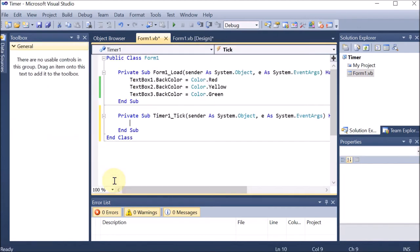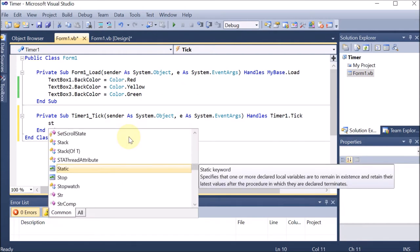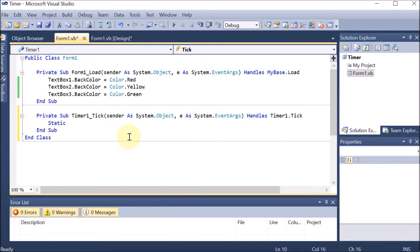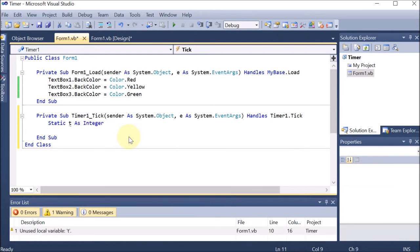Now double-click on the timer. There is a code for the timer already available — it is 'Private Sub Timer_Tick'. Tick means every click — every millisecond the timer will increment. We are taking a static variable: Static T As Integer. Static because its value will remain available whenever this timer is called.